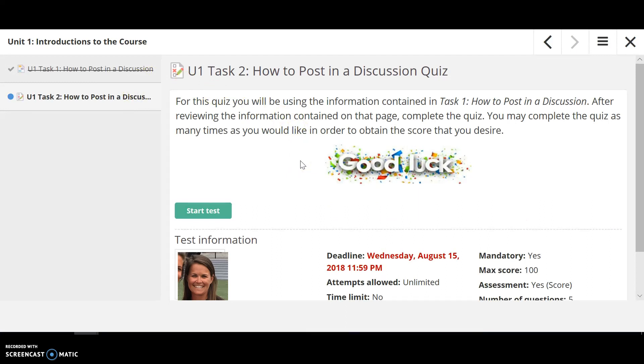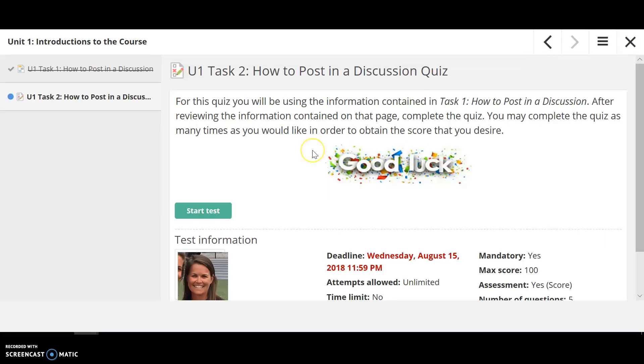For this quiz it says you can take it as many times as you like in order to obtain the score that you desire. So I would just start the test here, and then after I finish with the test, as long as I scored a 70 or better, task three would then open up.